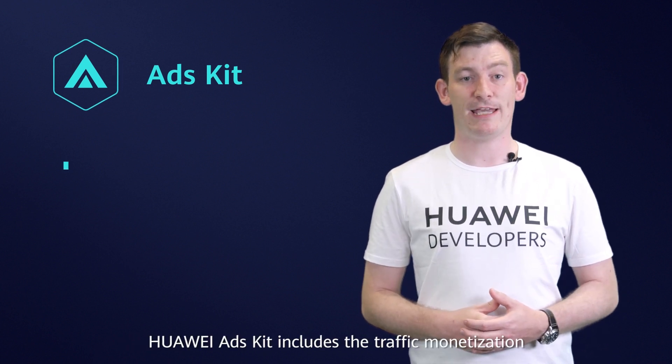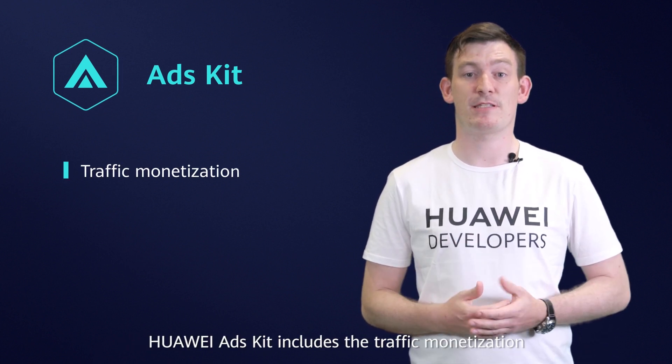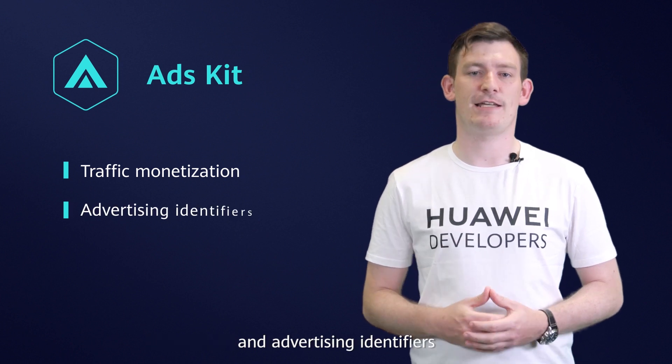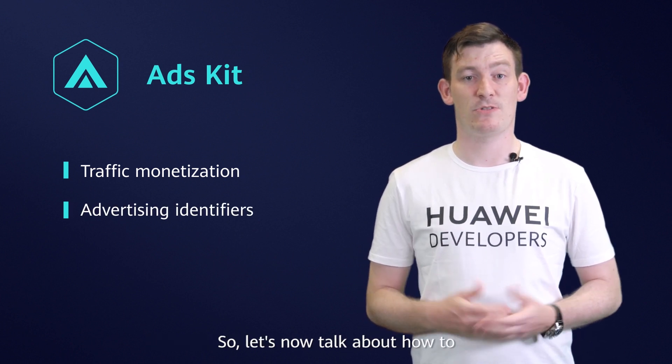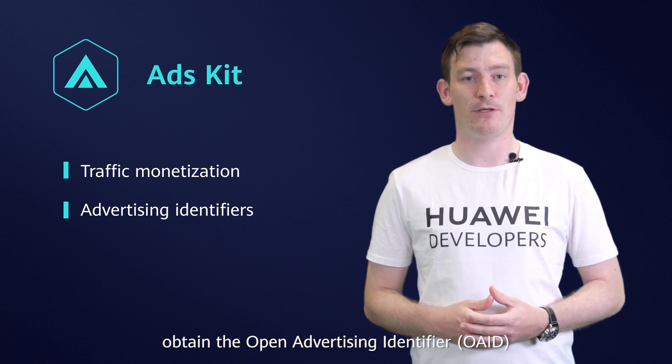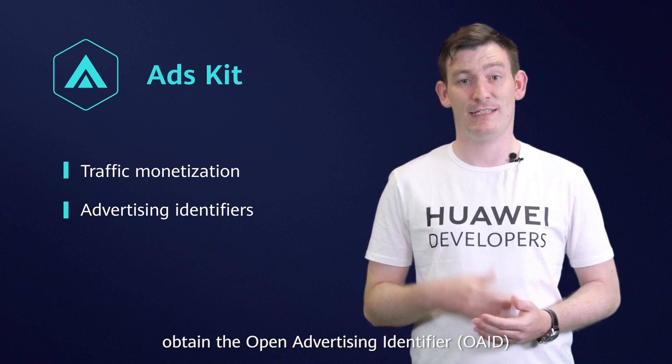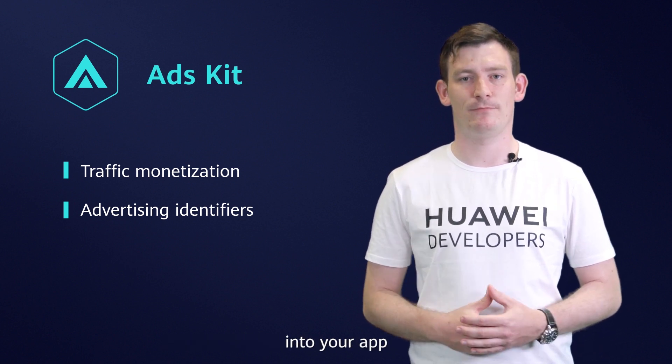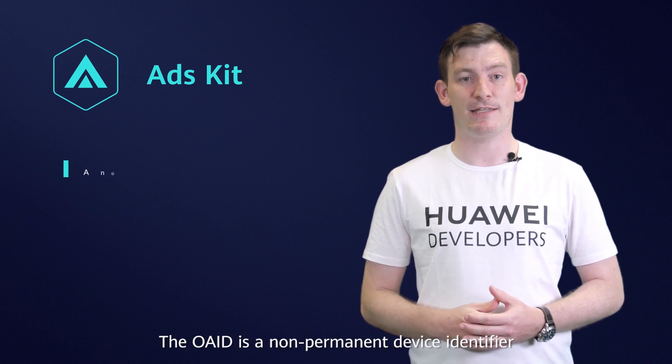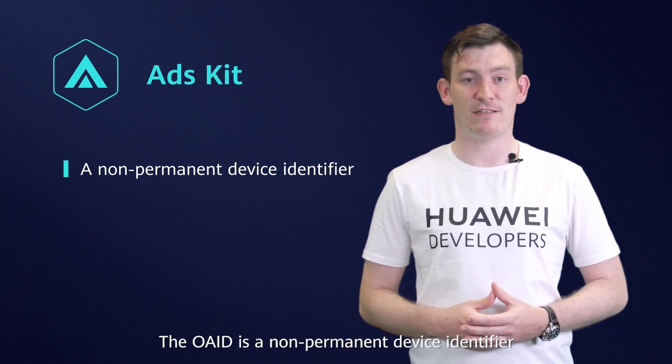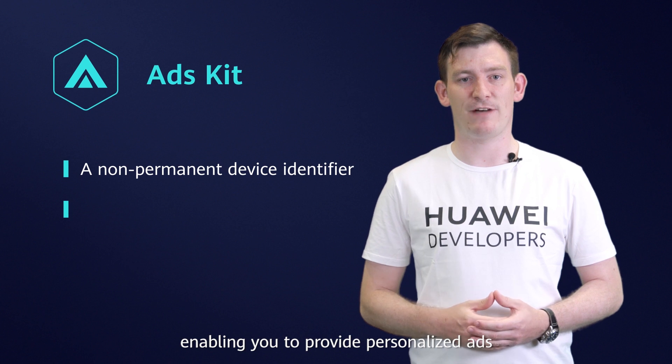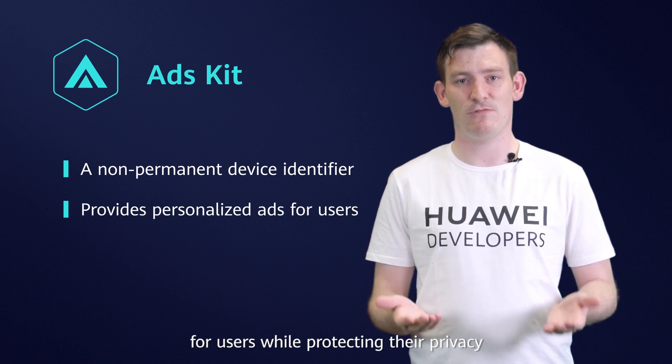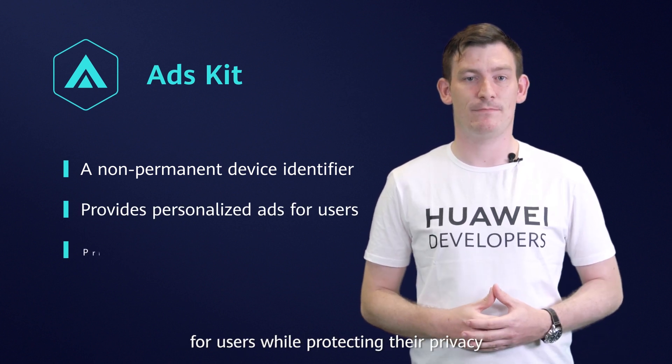Huawei Ads Kit includes traffic monetization and advertising identifiers. Let's now talk about how to obtain the Open Advertising Identifier into your app. The OAID is a non-permanent device identifier enabling you to provide personalized ads for users while protecting their privacy.